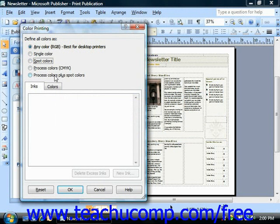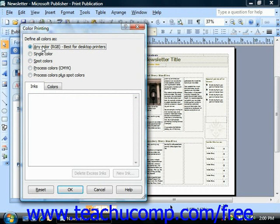Publisher will also have an option for composite or RGB printing, which is best for home or desktop printers and should not be selected for commercial printing.